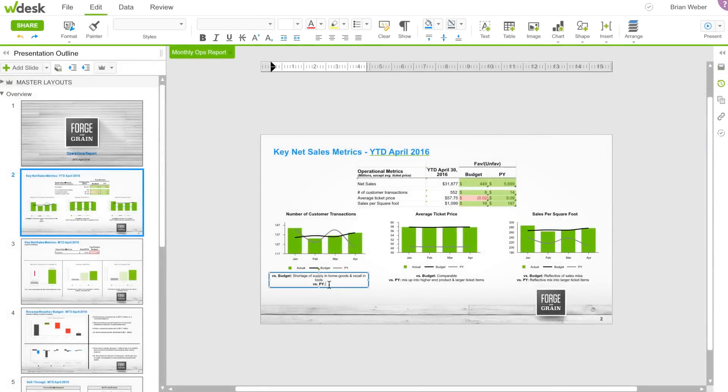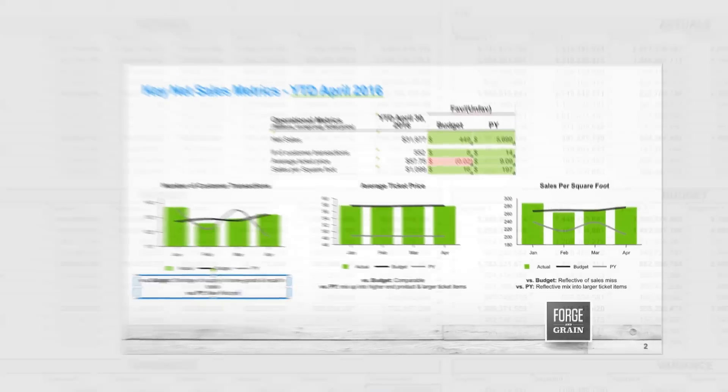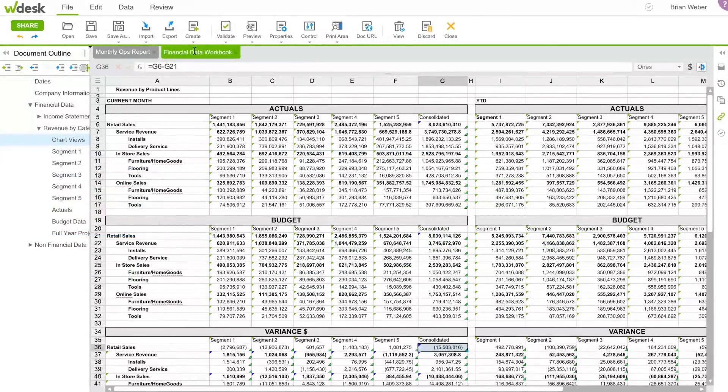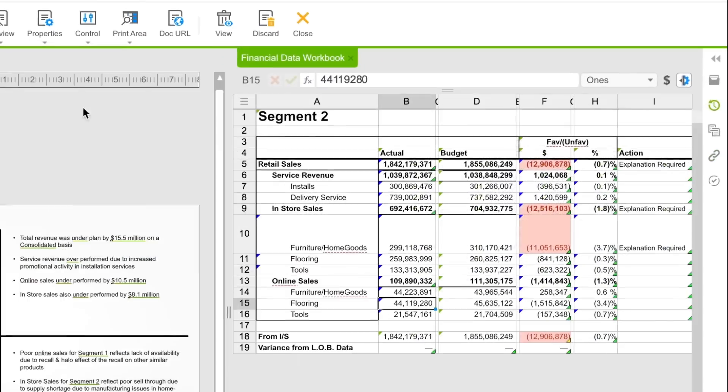Visualize data with charts and add business narrative that supports better analysis and informs decision-making. Patented linking technology allows you to connect data and text across documents, spreadsheets, and presentations.